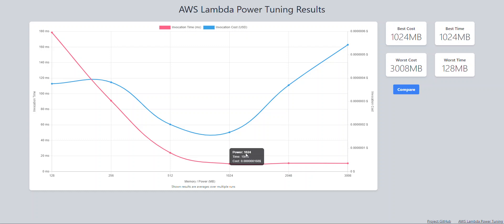Okay, so this is the AWS Power Tuner, and if you're deploying any type of Lambda functions into production, I definitely recommend that you give this a check out. Alright, as always, take care, and if you have any questions, feel free to reach out.